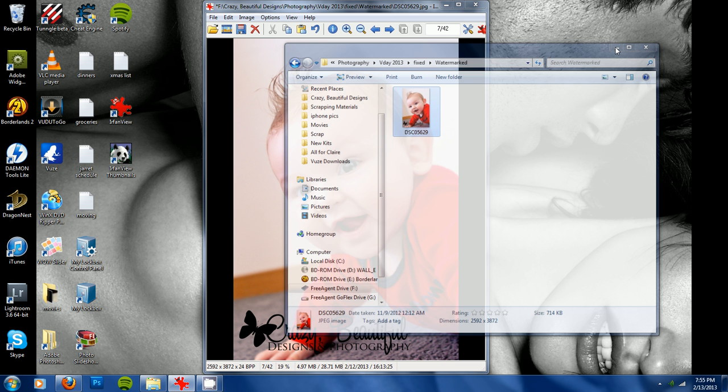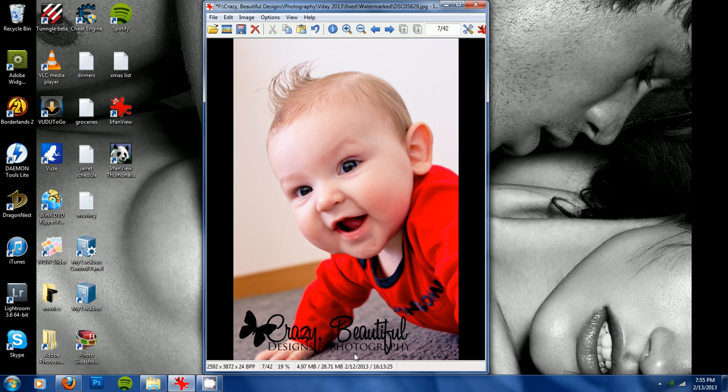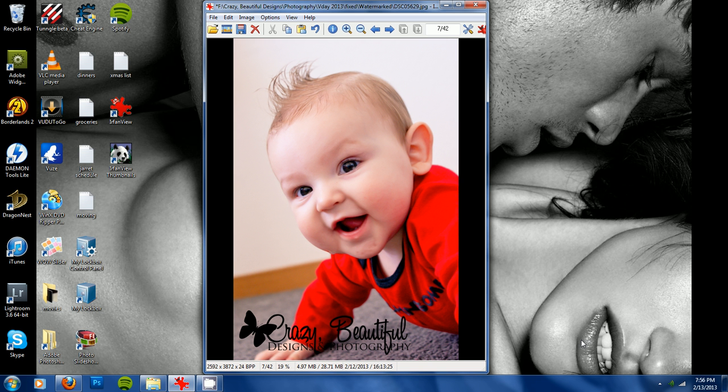I will show you in the next video how to batch process this. So if you want to add a watermark to more than one photo all at once, it's really simple, that'll be the next video.